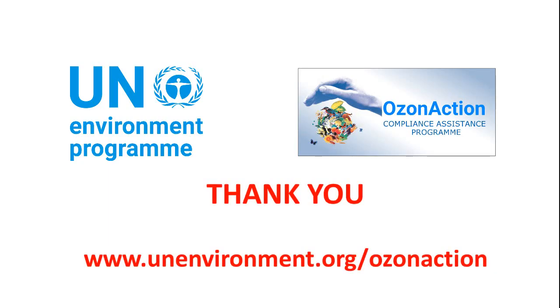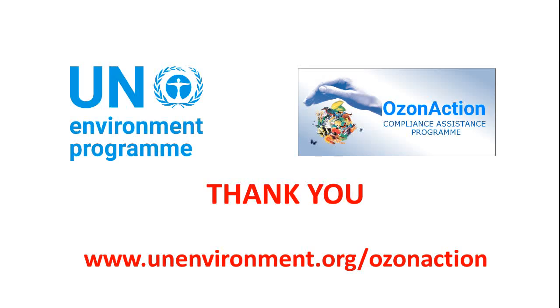And that brings us to the end of this short video. We hope you find it easy to use and useful. Thank you for watching.